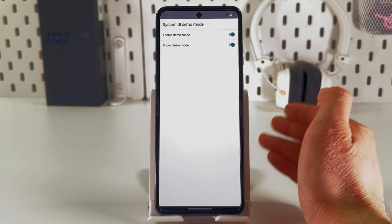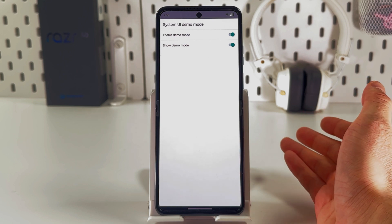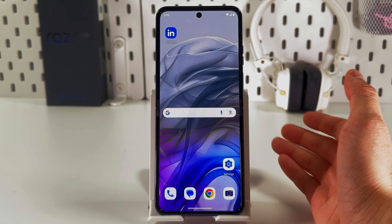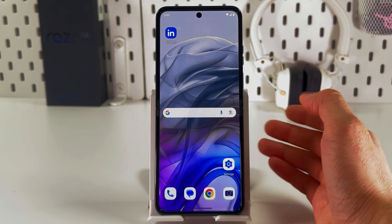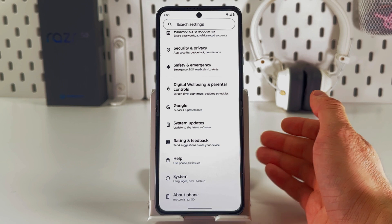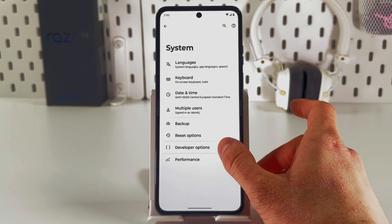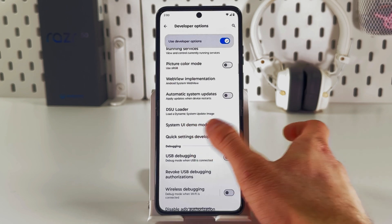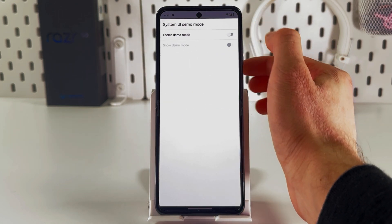Tap on both switches to fully enable it, and that's it — demo mode is now enabled. If you want to deactivate it, open Settings, scroll down to your System tab, choose Developer Options, find System UI Demo Mode, and turn off both of the switches.